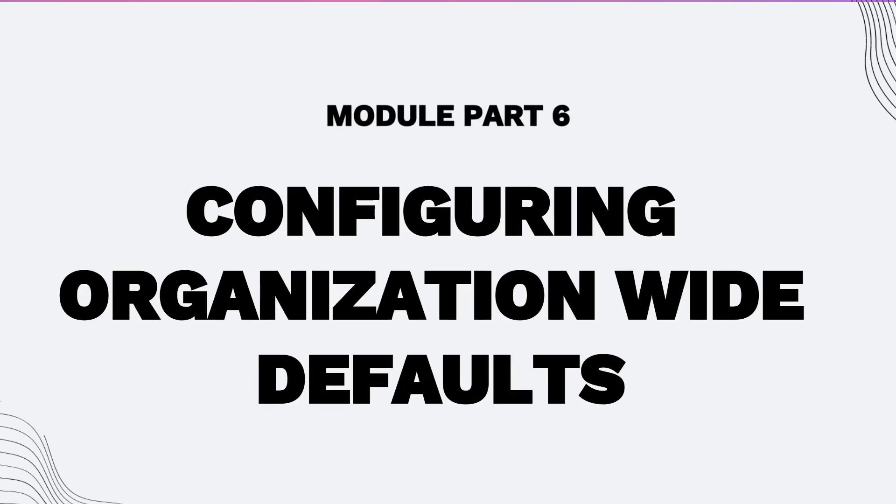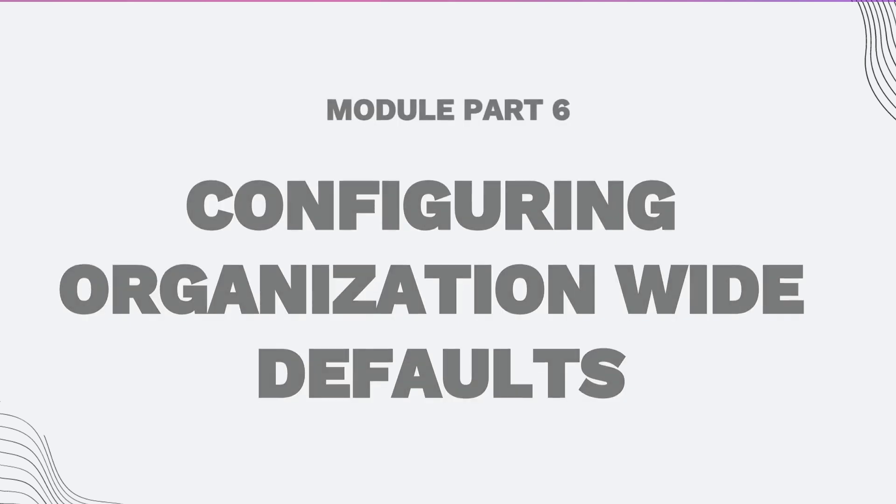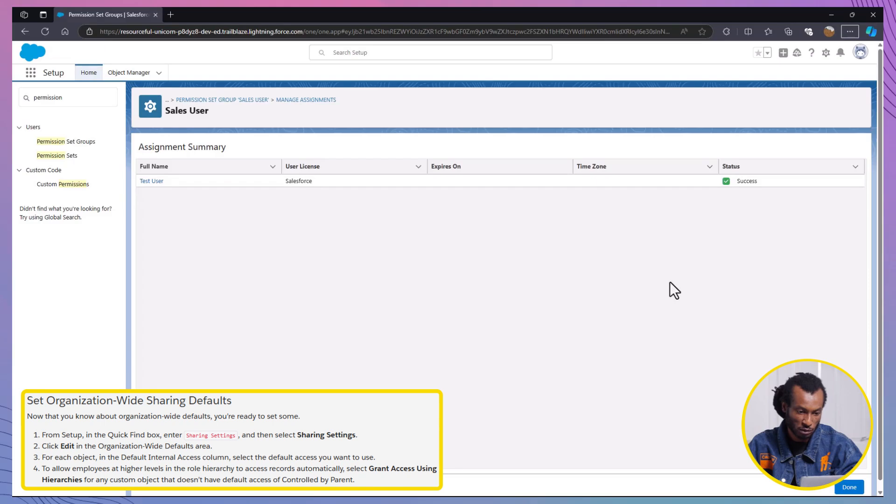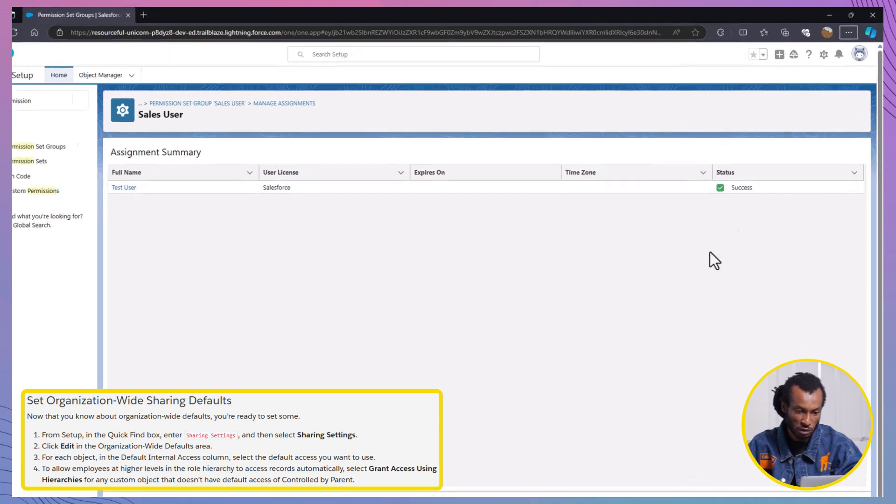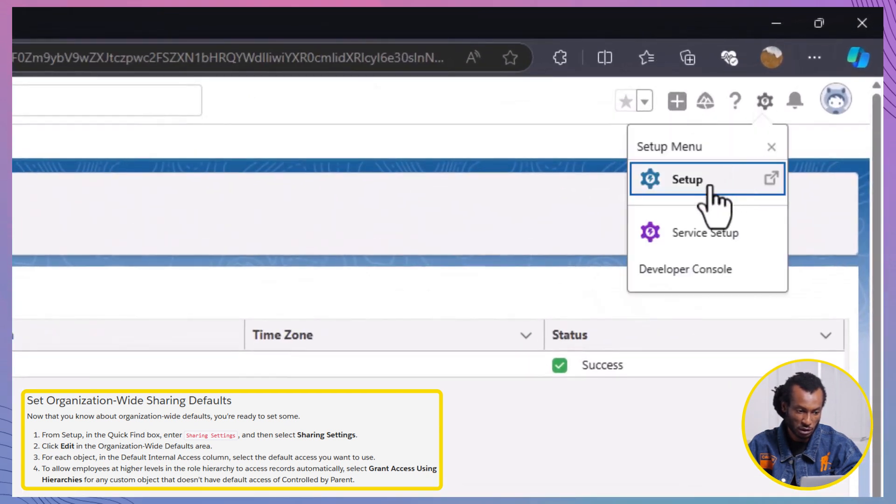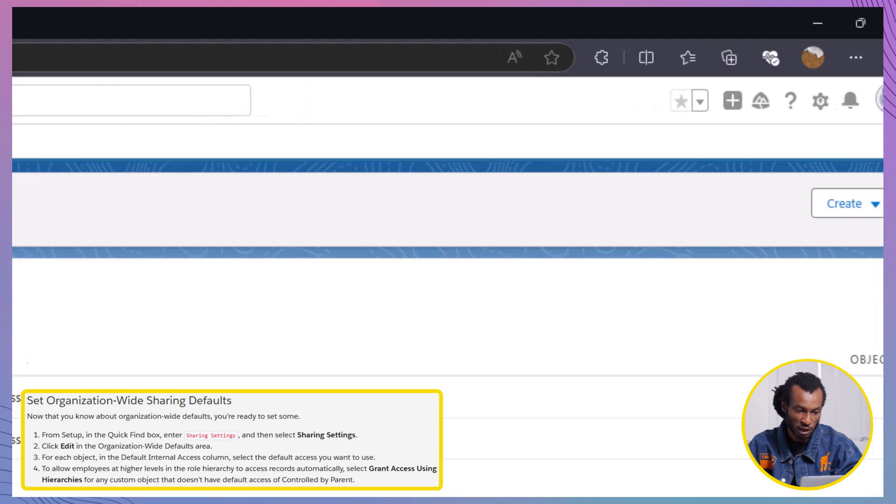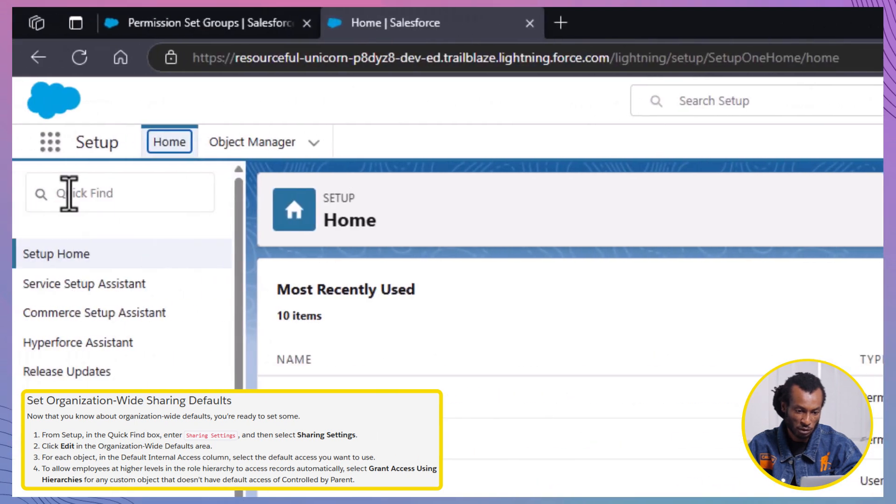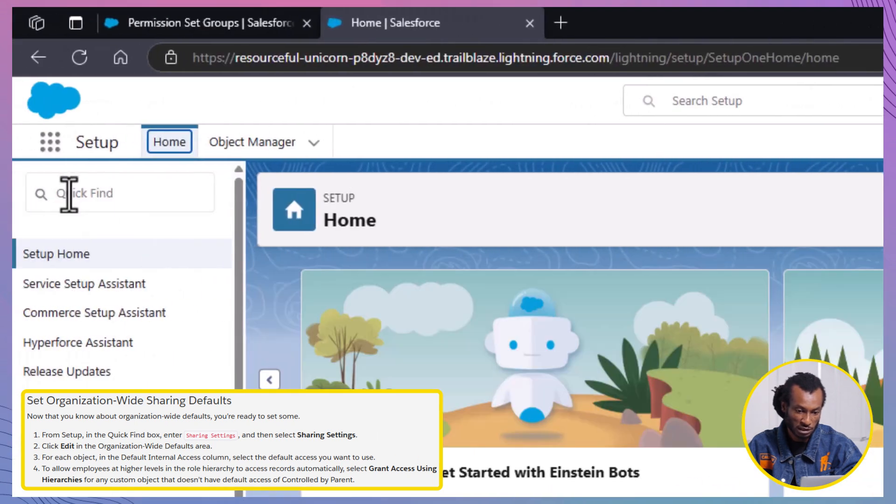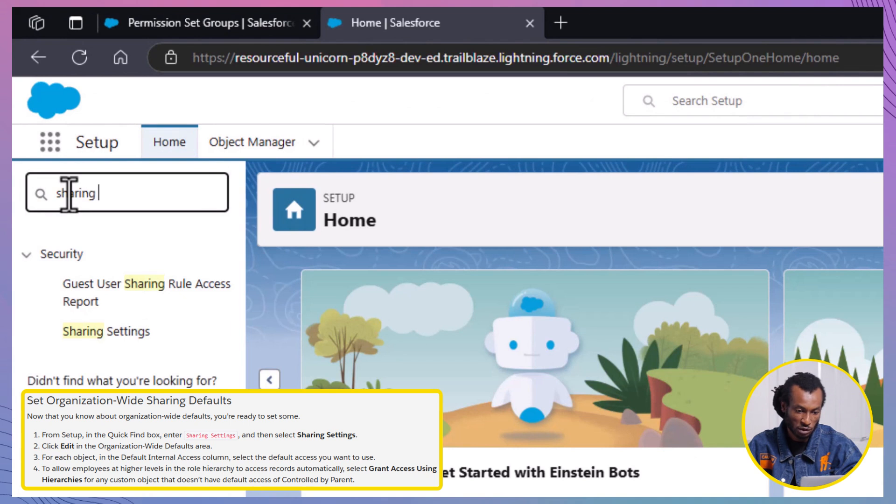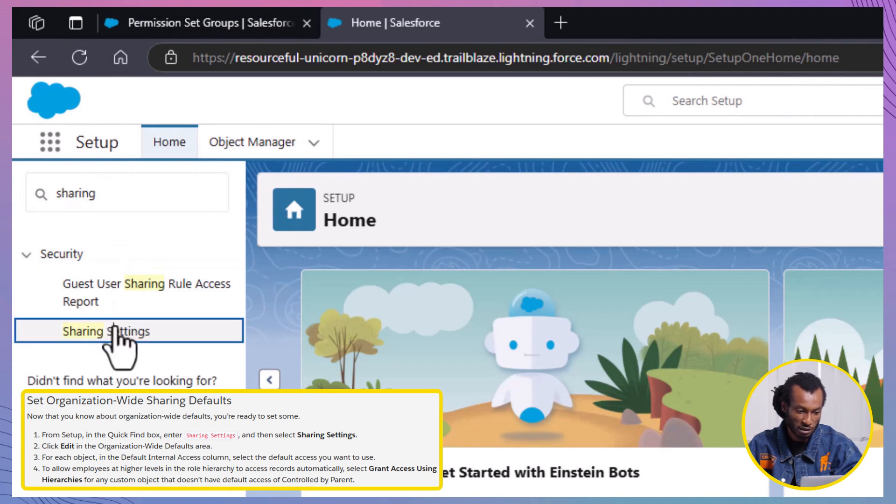Lastly, Part 6, which is Configuring Organization-Wide Defaults. Here, we're setting Organization-Wide Sharing Defaults to control access to records. To access the sharing settings, first navigate to Setup and then type Sharing Settings into the Quick Find box and select it from the search results. Next, to edit the Organization-Wide Defaults, locate the Organization-Wide Defaults section and click the Edit button.